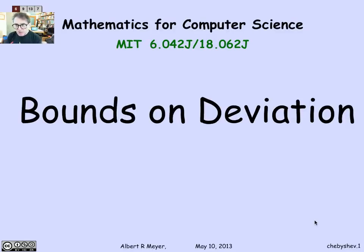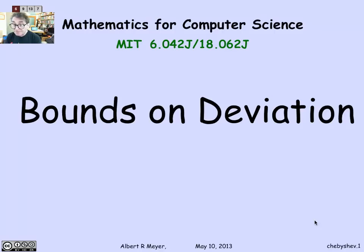Our topic is deviation from the mean, meaning the probability that a random variable returns a value that differs significantly from its mean.